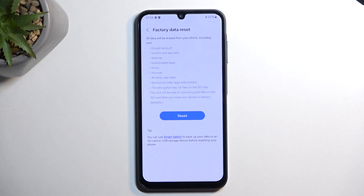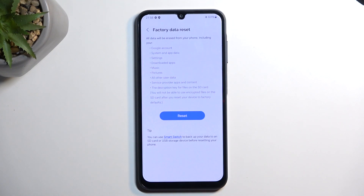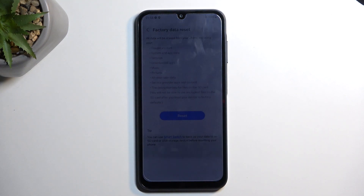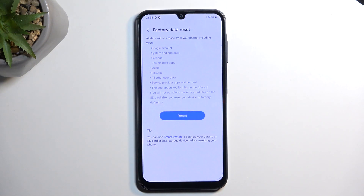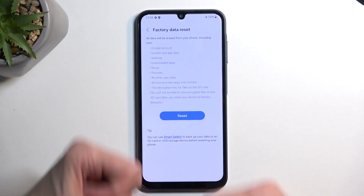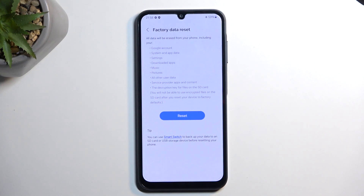One more thing: you can create a backup of your device, but Samsung tends to make it a bit annoying — they want you to back up to Samsung Cloud. If you do that and your new device isn't a Samsung, you won't have access to that backup. Your data just sits on Samsung's servers and can't be restored on other devices, because they want to keep you in their ecosystem.